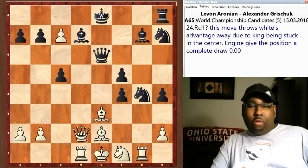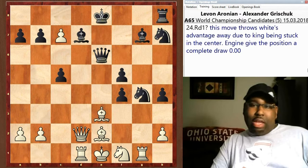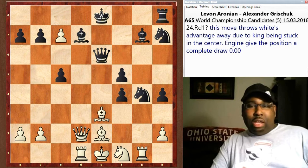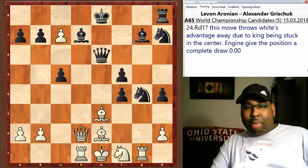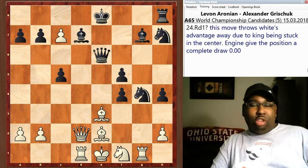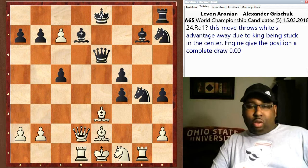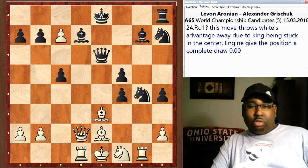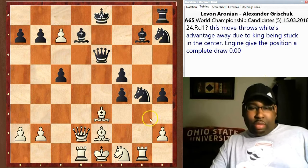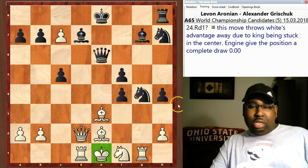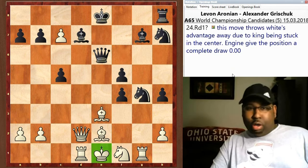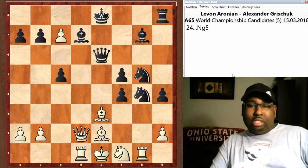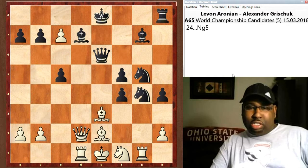Rook d1 was played here instead of bishop takes f4, and this is a slight blunder — a bad move that throws away whatever advantage white had. The engine actually gives this position 0.00 because white's king is in a terrible position, stuck in the middle of the board. So knight g5 — black is getting ready to bring more attackers into the position.